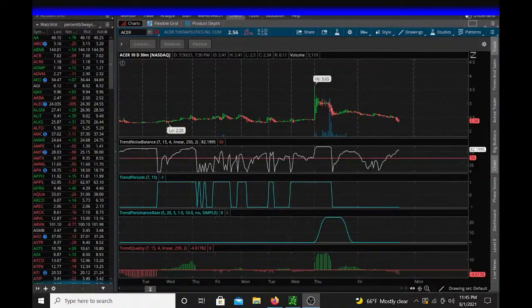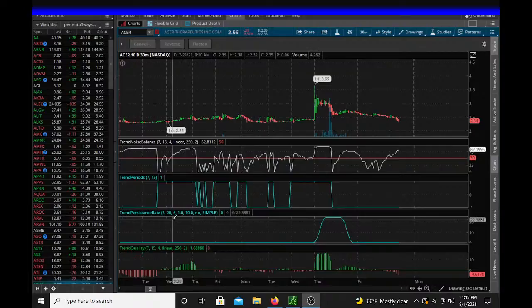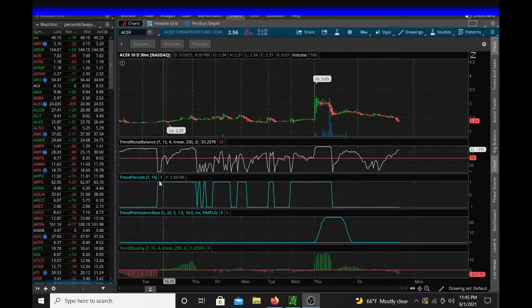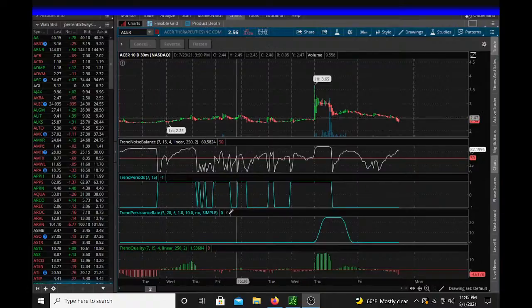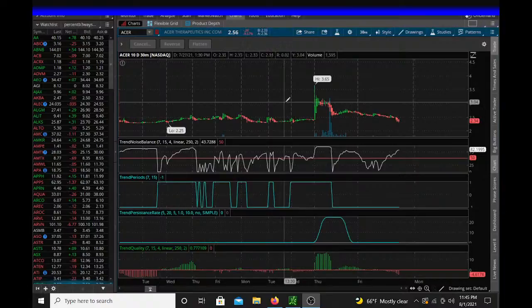Welcome back. We're going to check out this persistence rate, and our trend quality, and our trend periods, and our trend noise balance. All of these together work pretty well — we could say harmoniously.